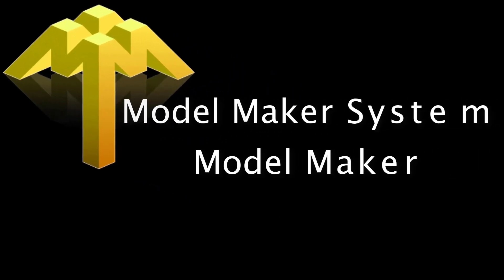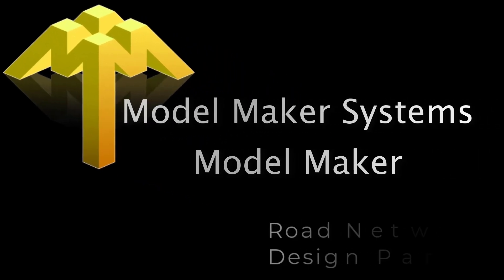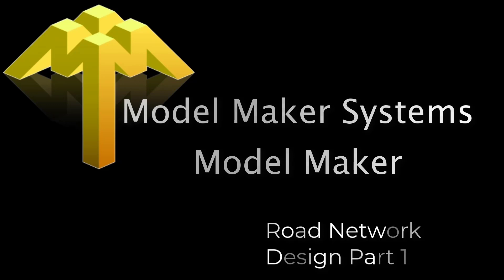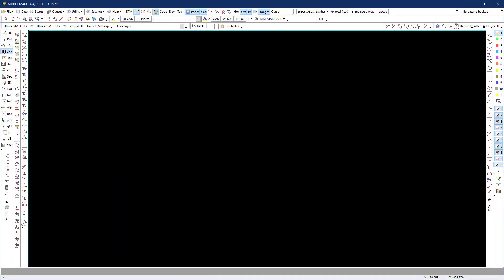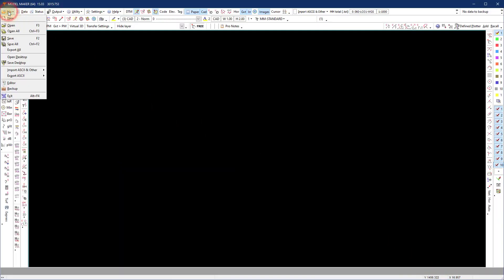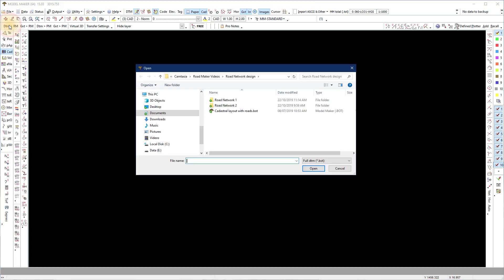Hi, this is Wim at ModelMaker Systems and today we look at creating a road network design part 1. In this exercise we will illustrate the concepts and functions needed to do the preparation in ModelMaker for a road network design. In the part 2 video we use these preparation files in RoadMaker.